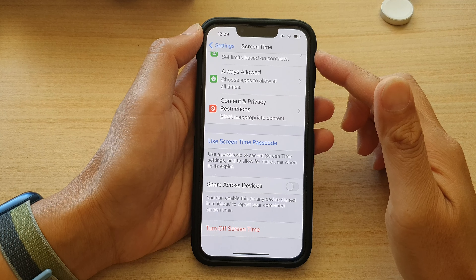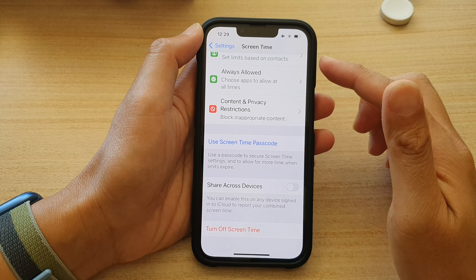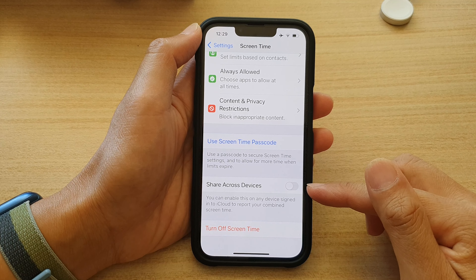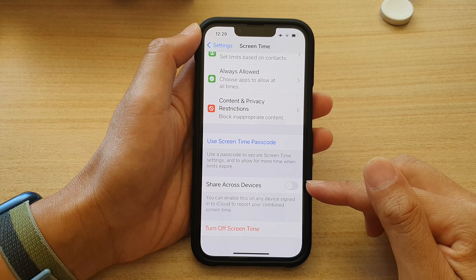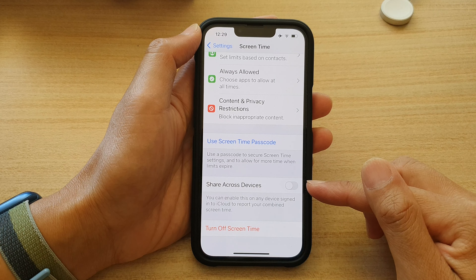How to enable or disable screen time share across devices on the iPhone 13 series.